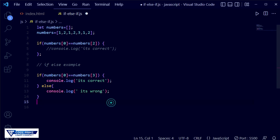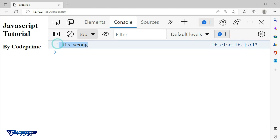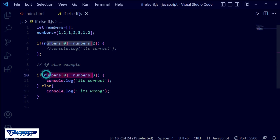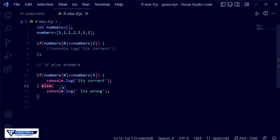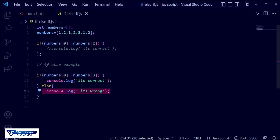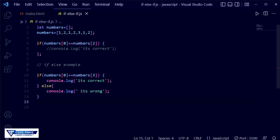Save and go back to the browser. You can see it shows 'it's wrong' — the else block ran successfully. This means when your if condition is incorrect or false, it will run your else section. We have now completed the if and else condition example.